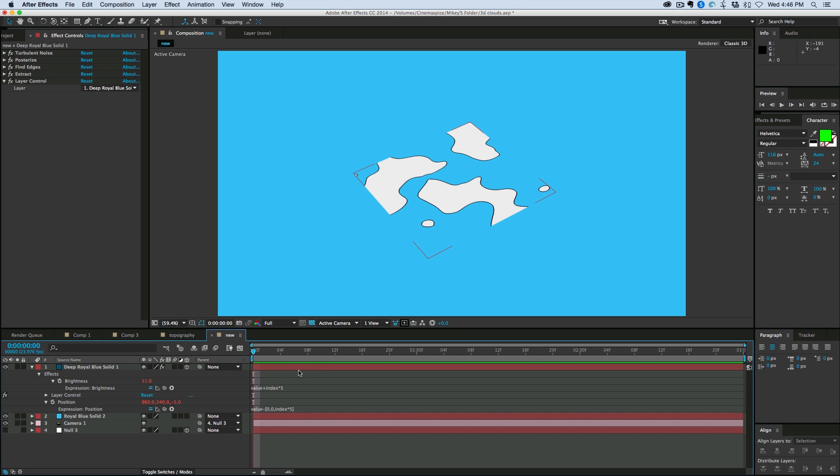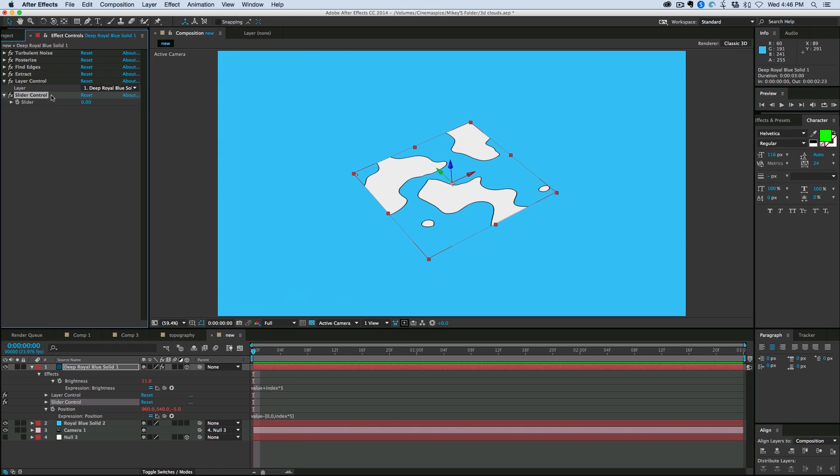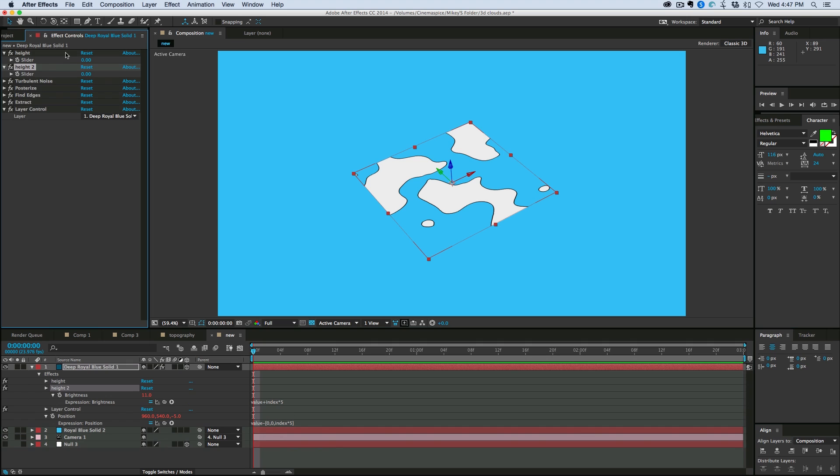So what I want to do is this number five and that number five, I want to be able to change that afterwards so that I can do some animating. So let's go to effect, expression controls, add a slider control. Let's give this the name of height.